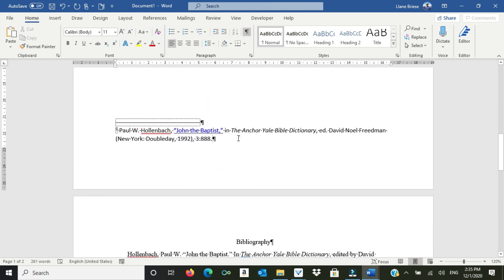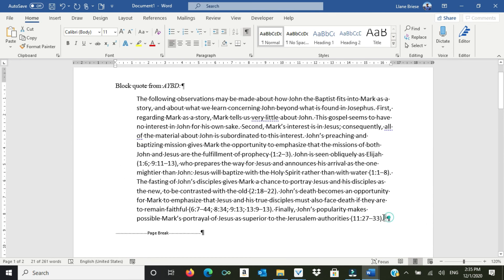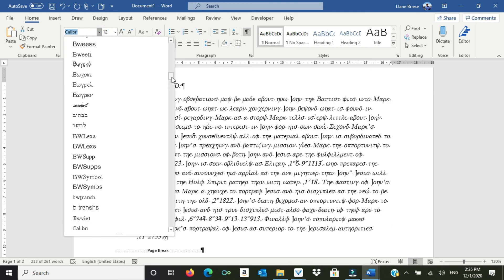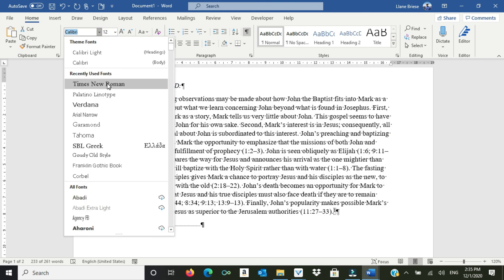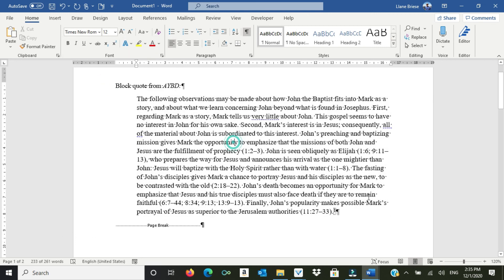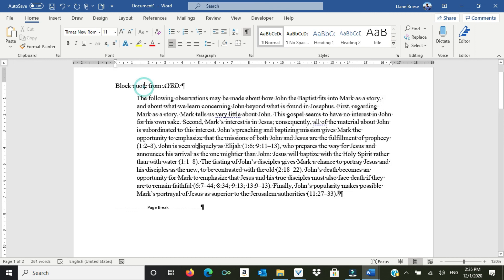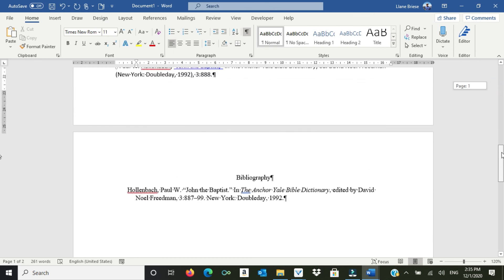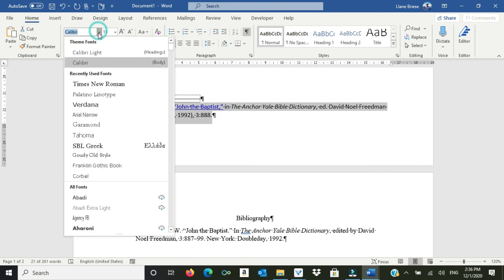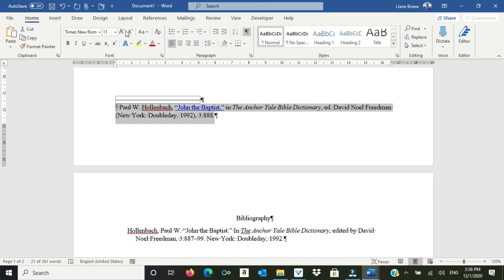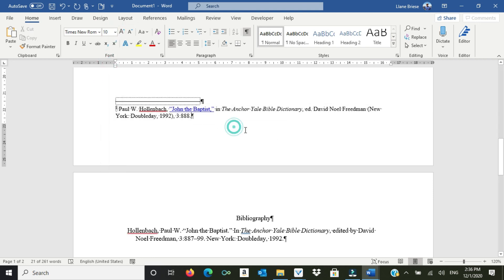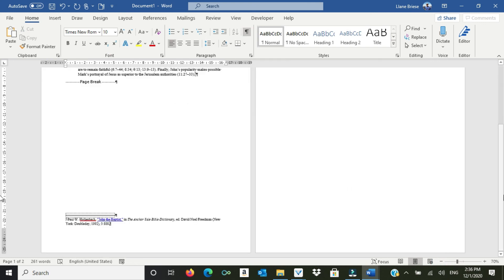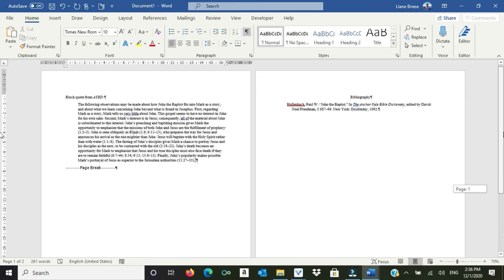Only other thing I might want to do is put my footnote and my blockquote in the same font as the rest of the document. So we'll put that in Times New Roman. Blockquote also should be a little smaller. So this should be an 11-point font. Footnote should be 10-point font, Times New Roman. So having made those changes, we have a nifty little document here that is properly formatted. We'll see you next time.